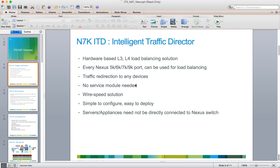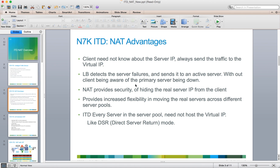Cisco ITD is a layer 3, layer 4 load balancer available on the Nexus platforms. The NAT feature of ITD provides the ability to utilize VIPs from a client perspective and send traffic to a server where the server does not require DSR, or direct server response mode, for that packet.